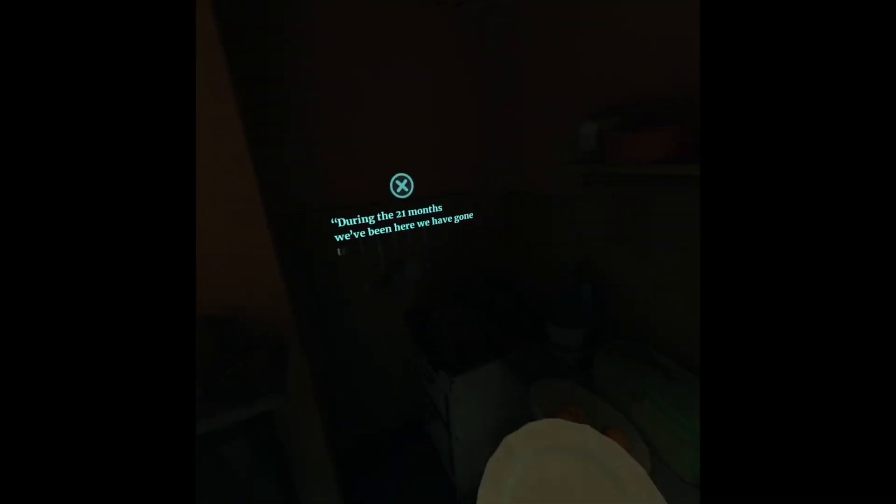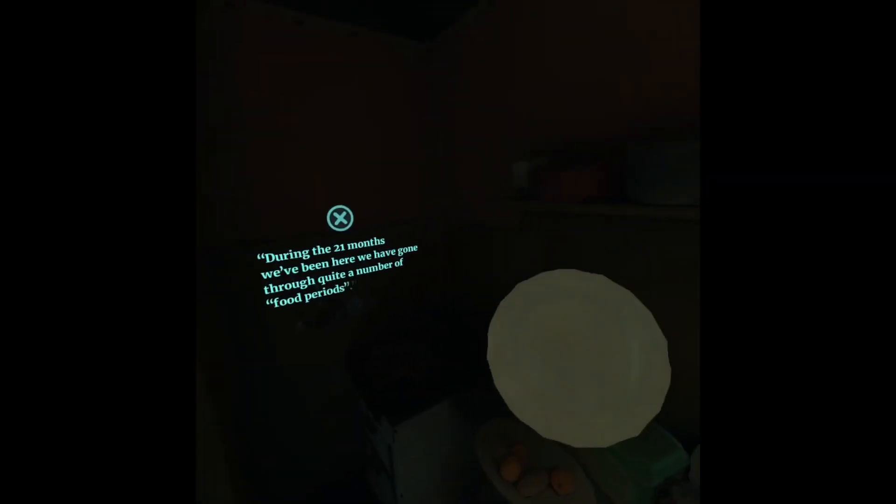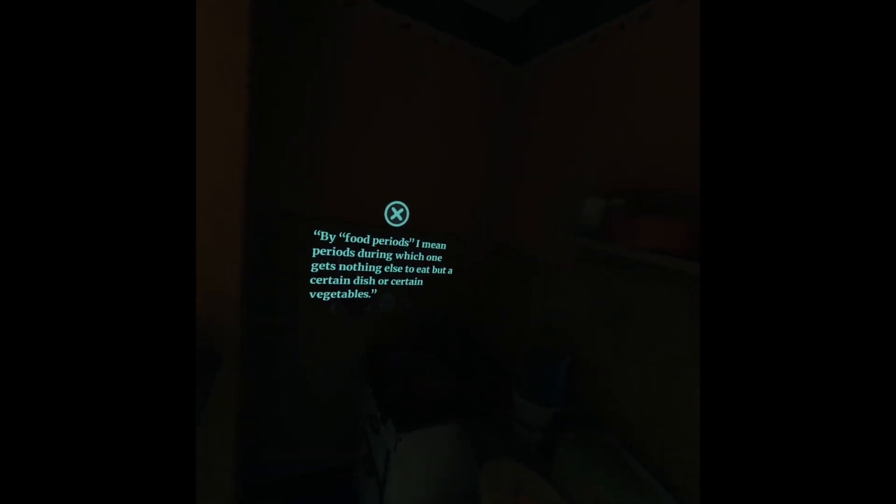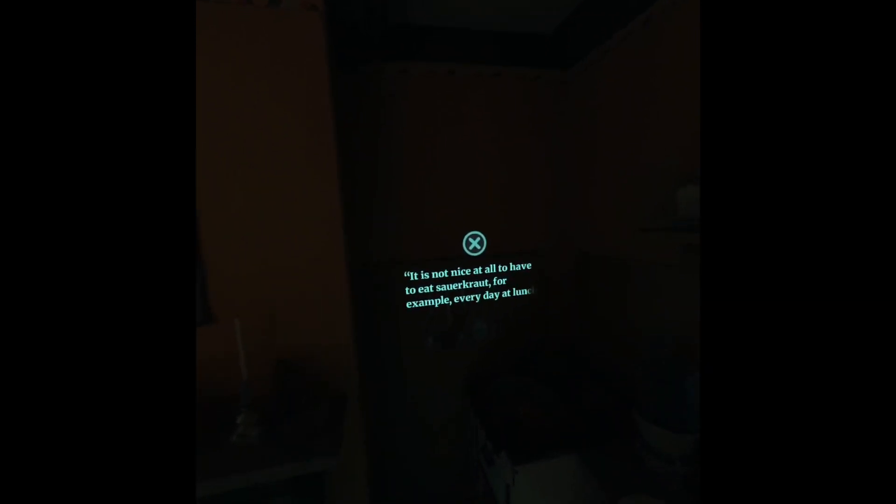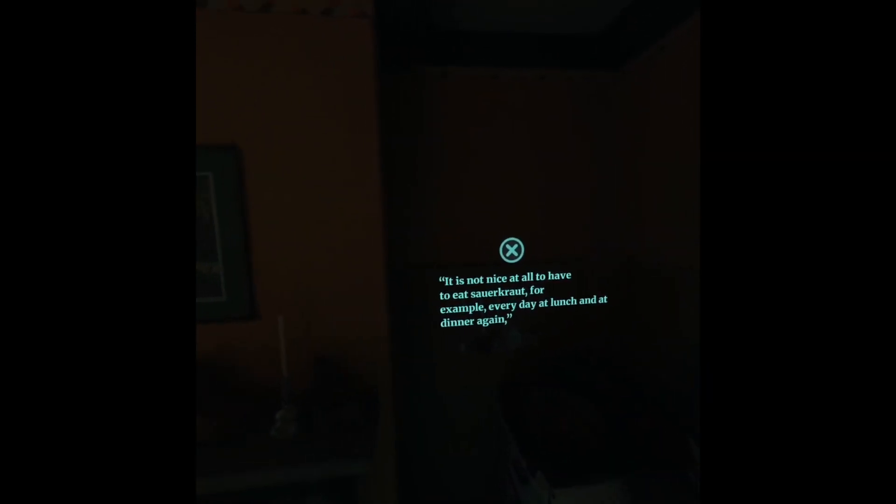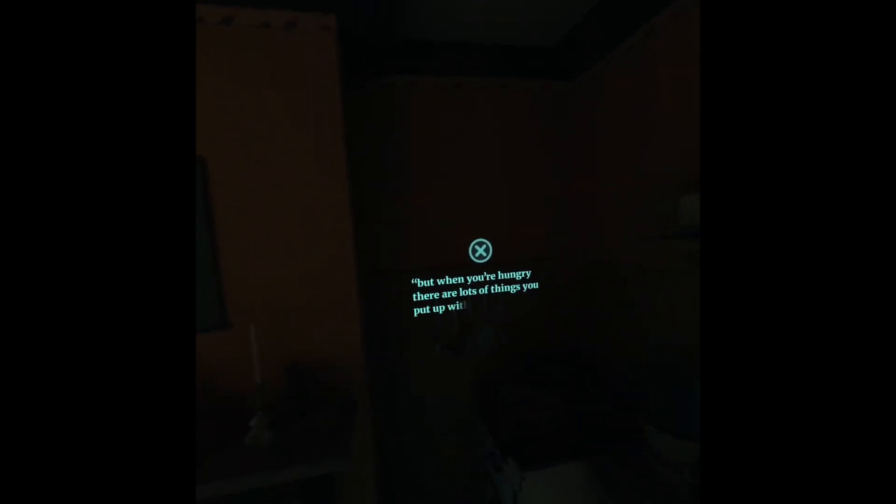During the 21 months we've been here, we have gone through quite a number of food periods. By food periods, I mean periods during which one gets nothing else to eat but a certain dish or certain vegetables. It is not nice at all to have to eat sauerkraut, for example, every day at lunch and at dinner again. But when you're hungry, there are lots of things you put up with.